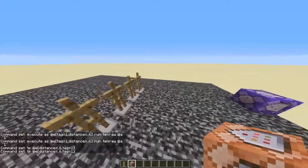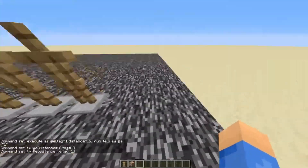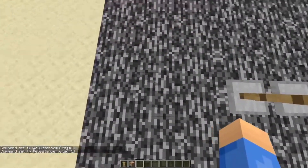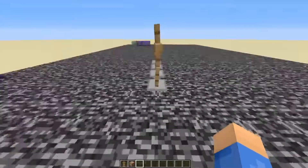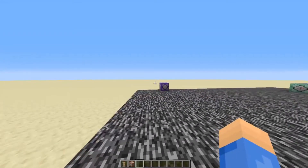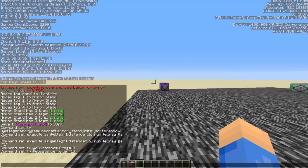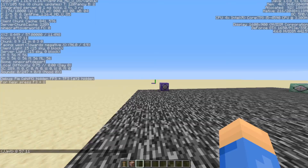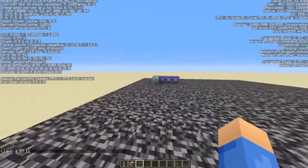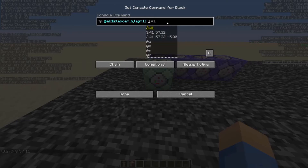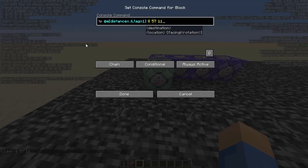The next thing you're going to want to find is the main base for all of your armor stands to teleport back to. Get close to the armor stands, press F3, and then type the coordinates in chat. For me that's 8, 57, 11. Type those in chat, then go back to your command block and type those in there. It's going to teleport them back after this command block is done executing.